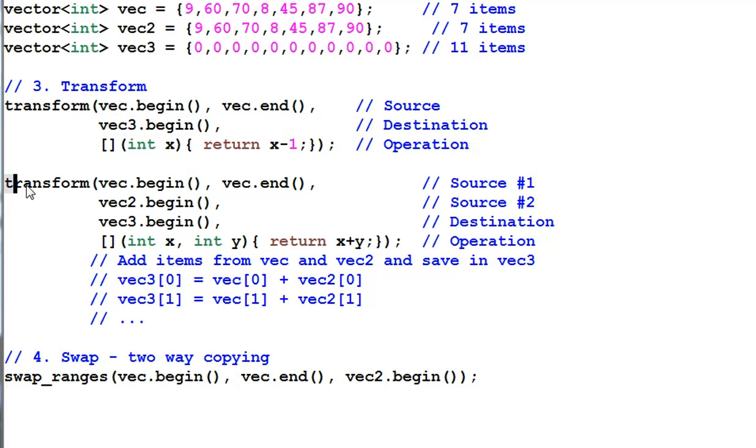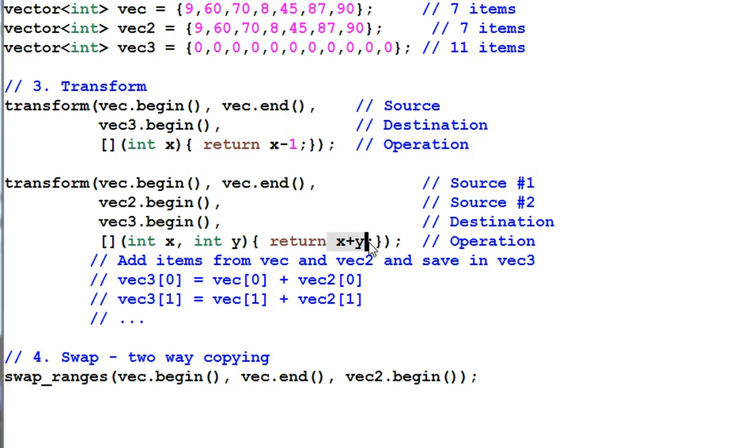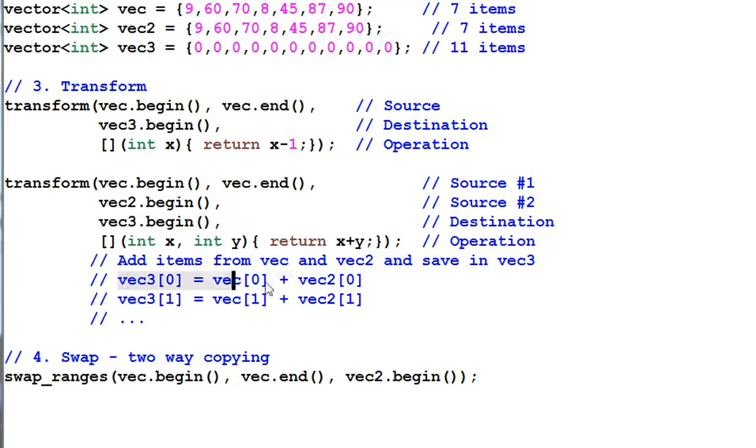Transform can also take two inputs of data. Here, it adds the items from vec and vec2 and then save the results in vec3. So, this is how it behaves.